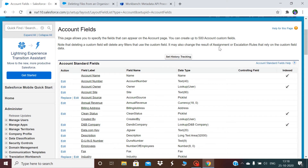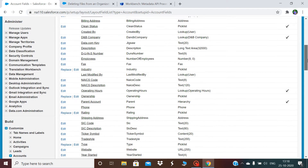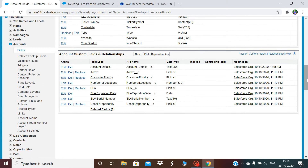In this video, I will be telling you how you can do destructive deployment in Salesforce. If you have followed my past articles, I have told you a lot about deployment and how you can do a deployment, how you can retrieve using Workbench, and other functionalities we can do using the Workbench tool.